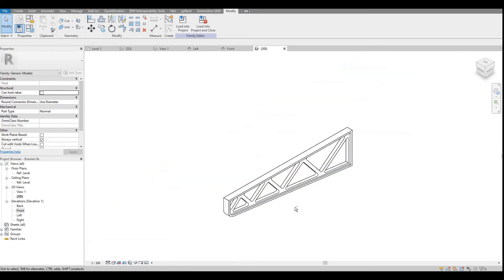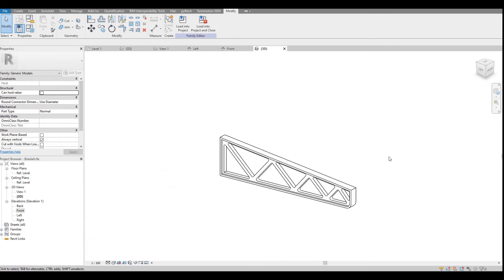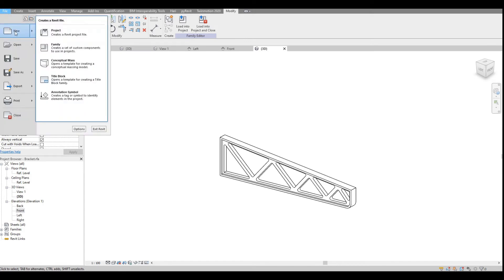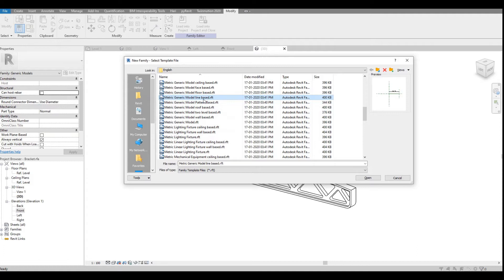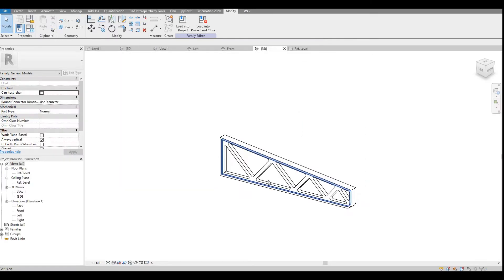Here is the bracket — this family is created. Before loading it into the project, we need multiple brackets along the length of the wall. The best approach is to go for a line-based family. I will go to File > New Family and select the 'Generic Model Line Based' template, then load this bracket family into the new line-based family.